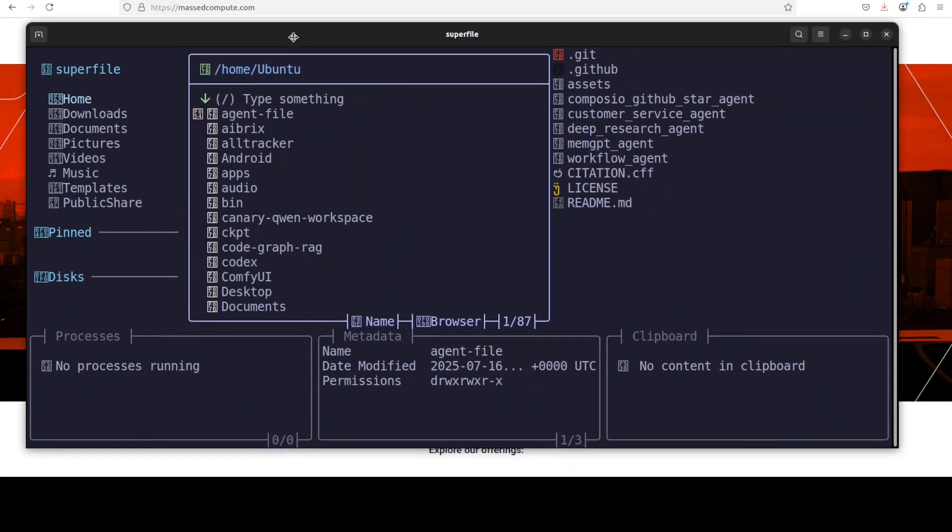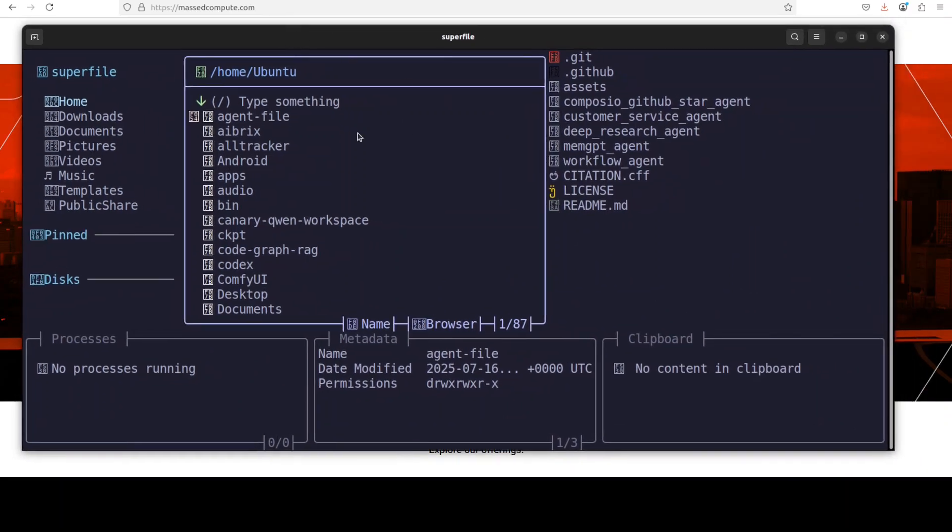Now at first glance, if this is the first time you are using these terminal user interfaces, this might look a bit overwhelming and you might think what the heck is this. But the thing is that this is how these TUIs work.